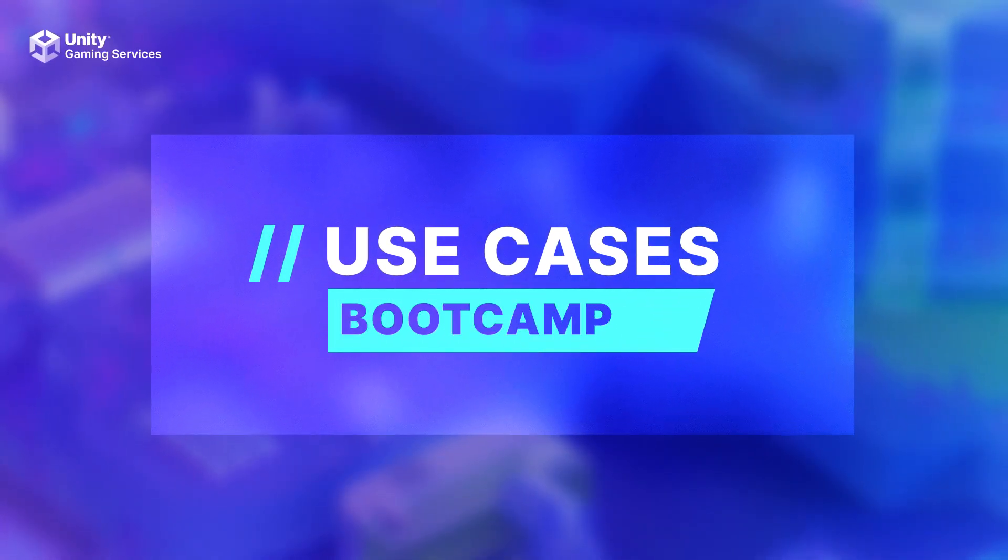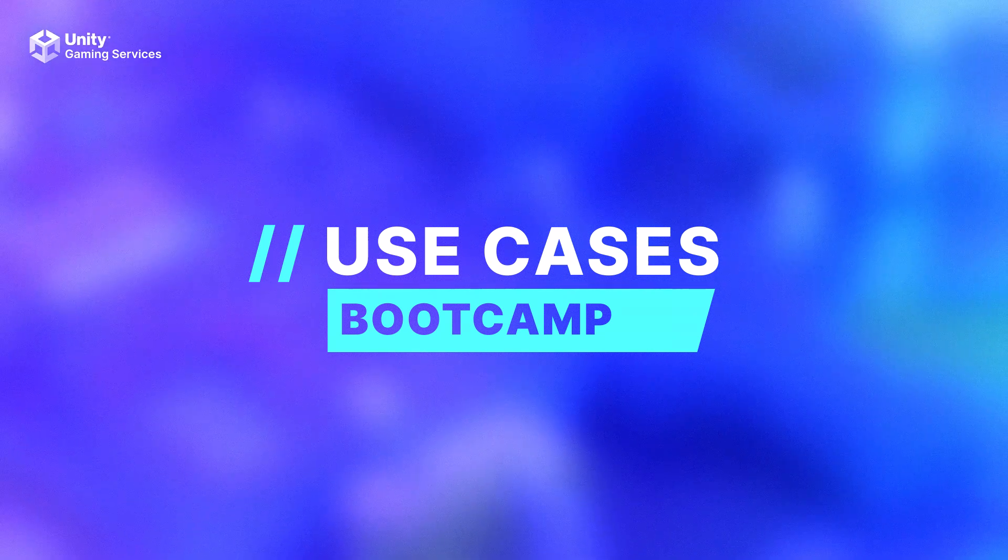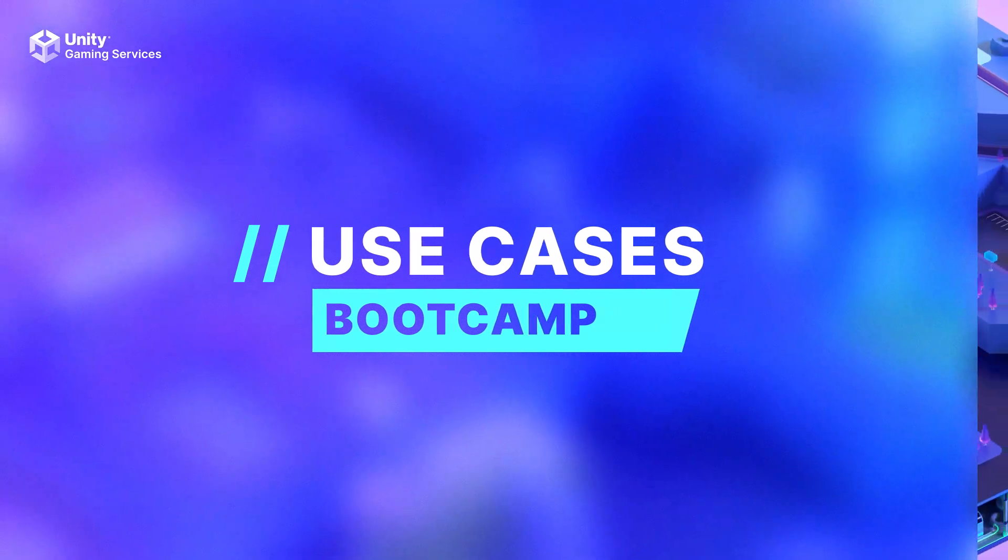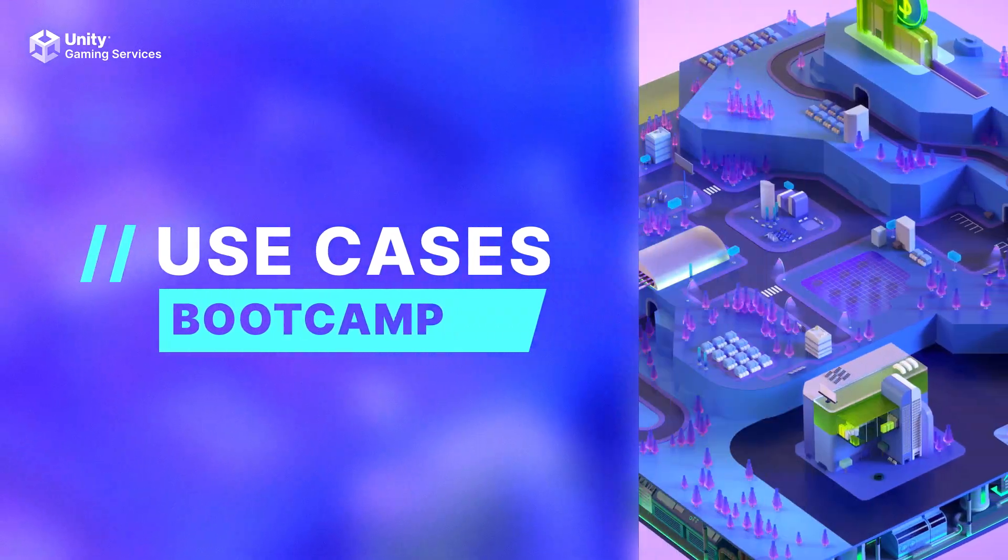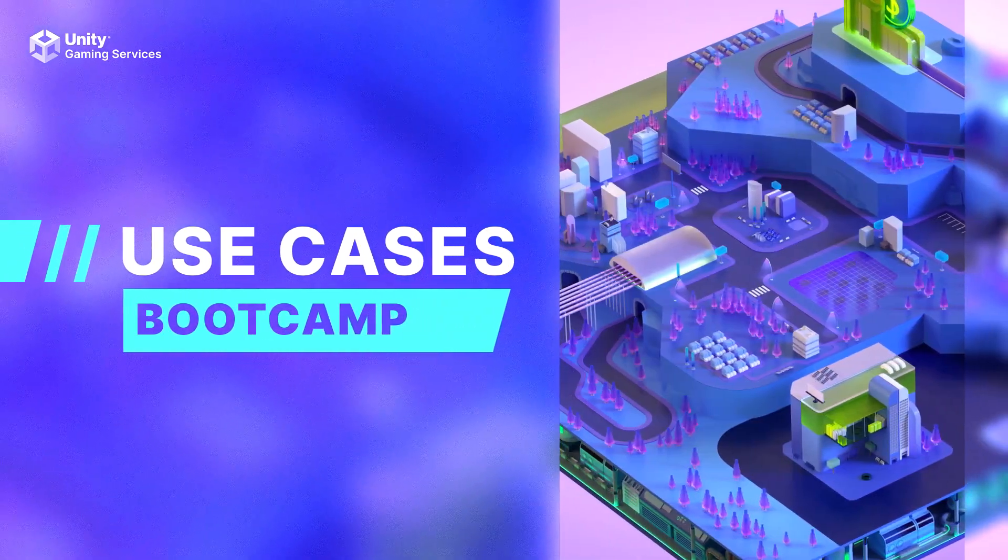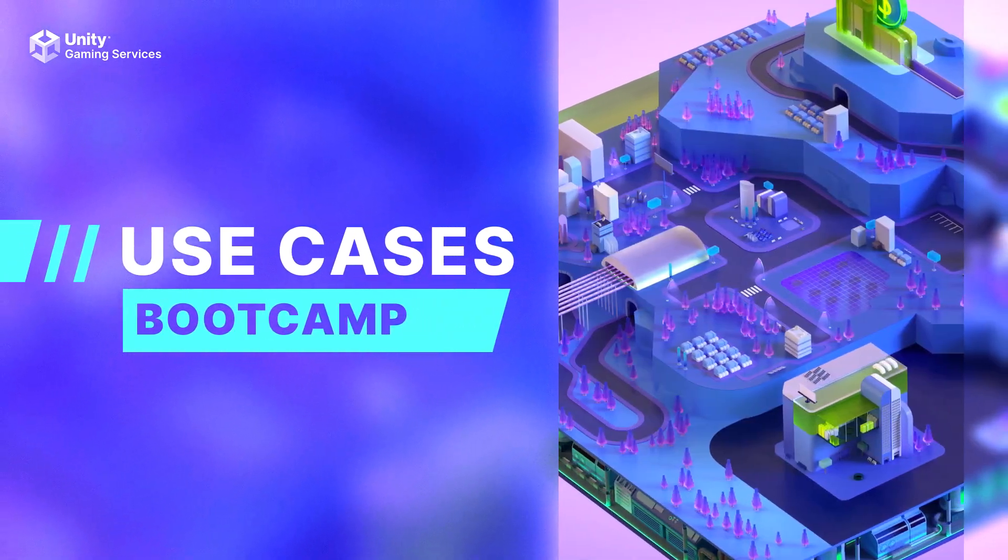Hello, my name is Matt Donlinger, and welcome to this Unity Gaming Services Bootcamp where we will cover our use cases demo.